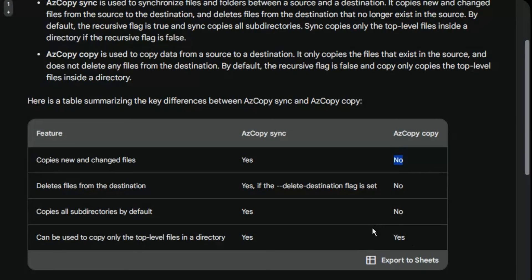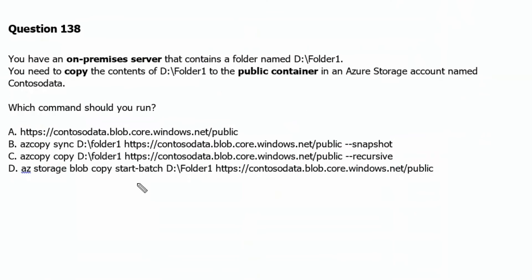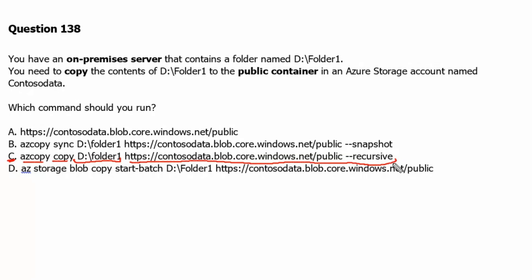AzCopy copy command doesn't impact the destination. It simply copies data from the source to destination without impacting or changing any data on the destination which already existed. Let's go back to the question. Therefore, option C is the correct answer: AzCopy copy from the source folder to destination public container with the recursive option, which will allow this command to copy subdirectories as well.